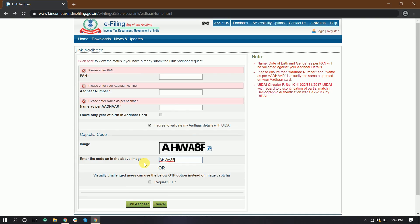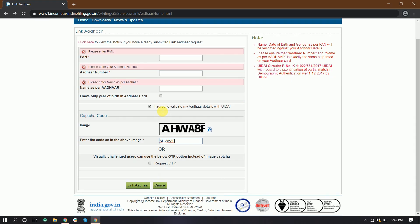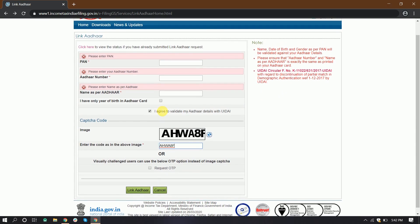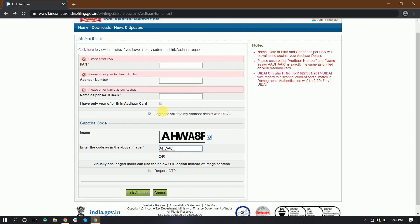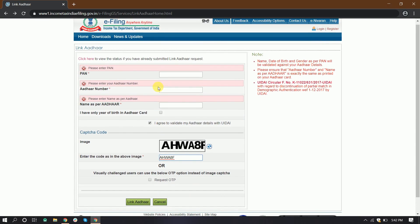If you don't have the other details with the link, you can find it on the site. Click here to view the status if you have already submitted the request.